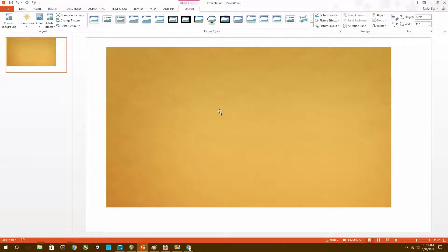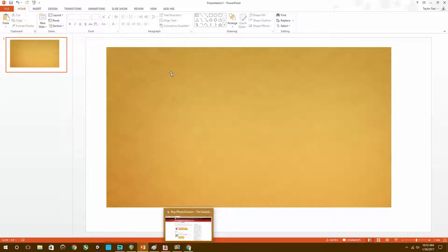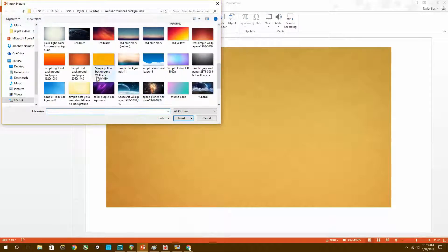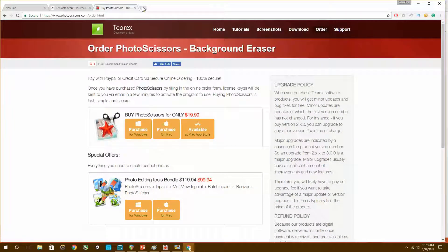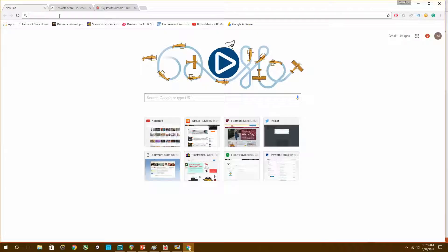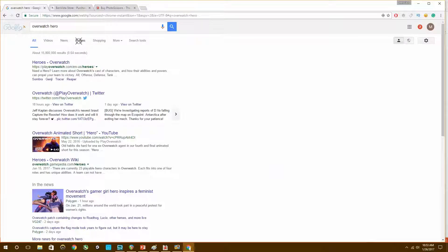I'll do this one — it's pretty clean. This will be the background, the back of the thumbnail. I'll make it an Overwatch thumbnail for an Overwatch video. So the first thing I want to do is get a transparent image. Let's go to Google and type in 'Overwatch hero' and go to images.